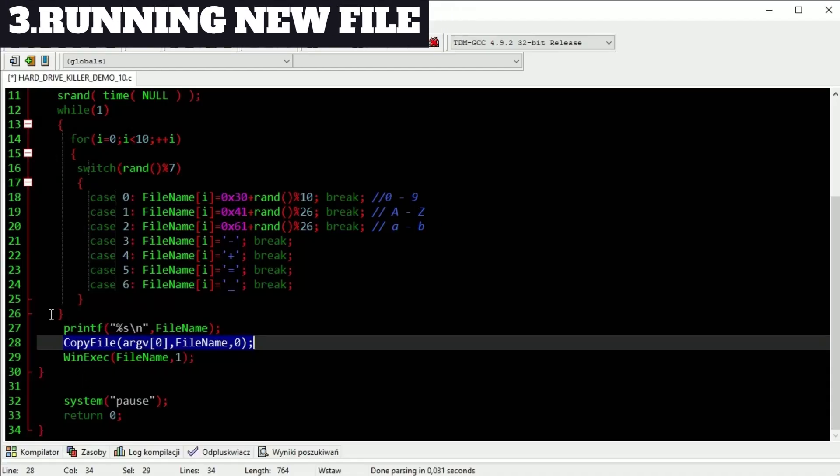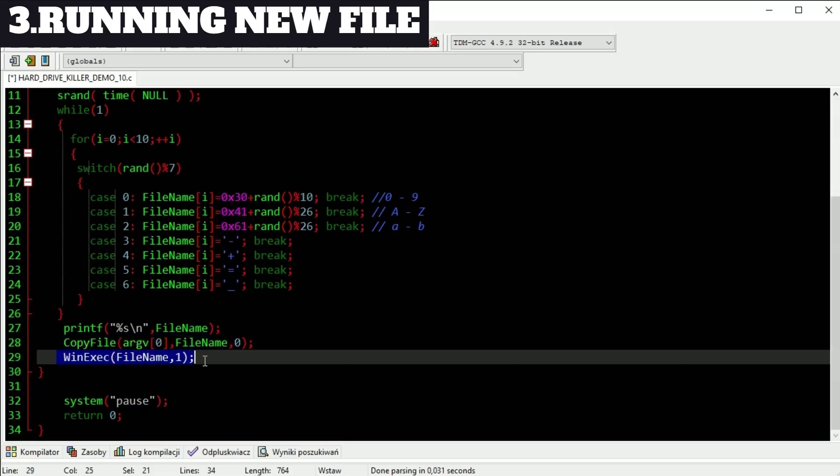Over and over. This line will run our new file as a new process and this process starts creating new files over and over. I won't run this version this time.